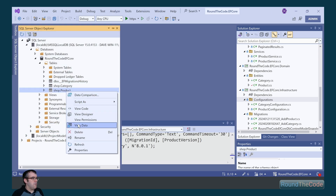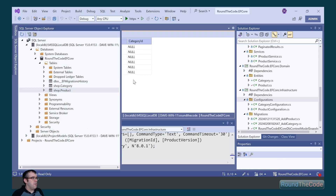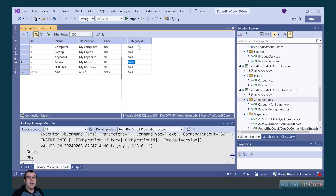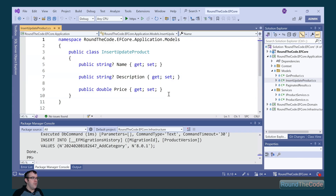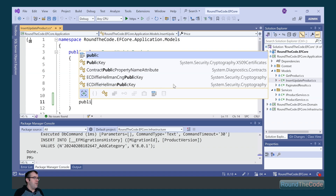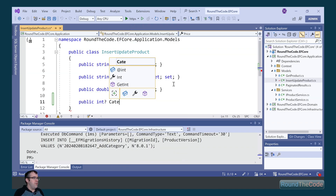If we go back into the product and go to View Data, we can now see that we've got a category ID column in the product table. Now we want to add a category ID property when inserting and updating a product entity. So in the round the code EF Core application project, we go into the models, insert update product, and add an optional category ID of type integer.